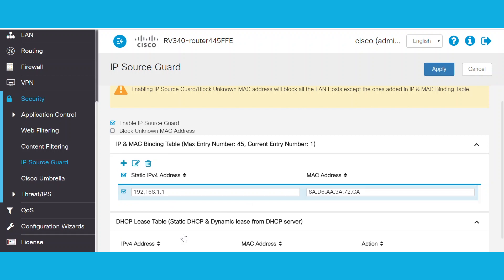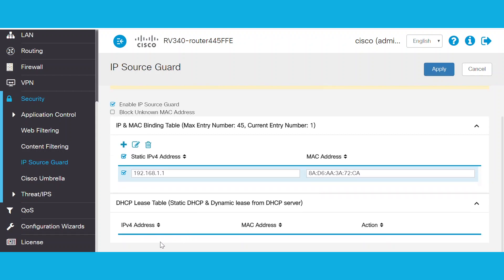A maximum of 45 entries can be created, which includes both the static entries and entries from the DHCP lease table. Once we're done, we can click Apply to save changes.